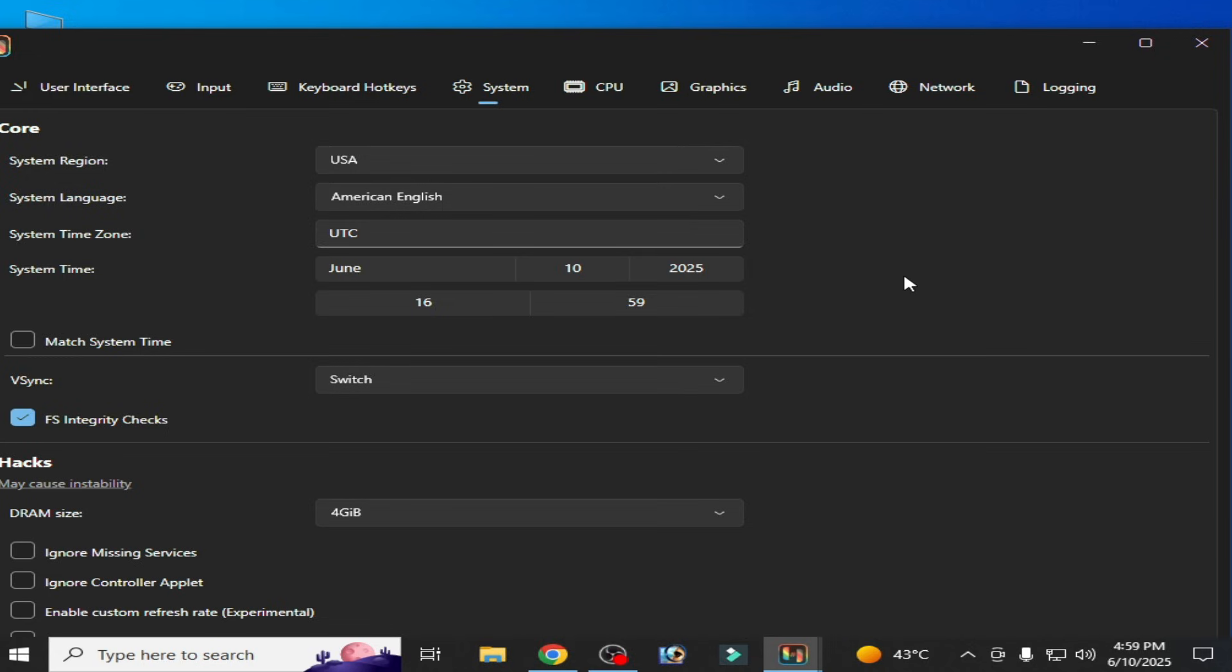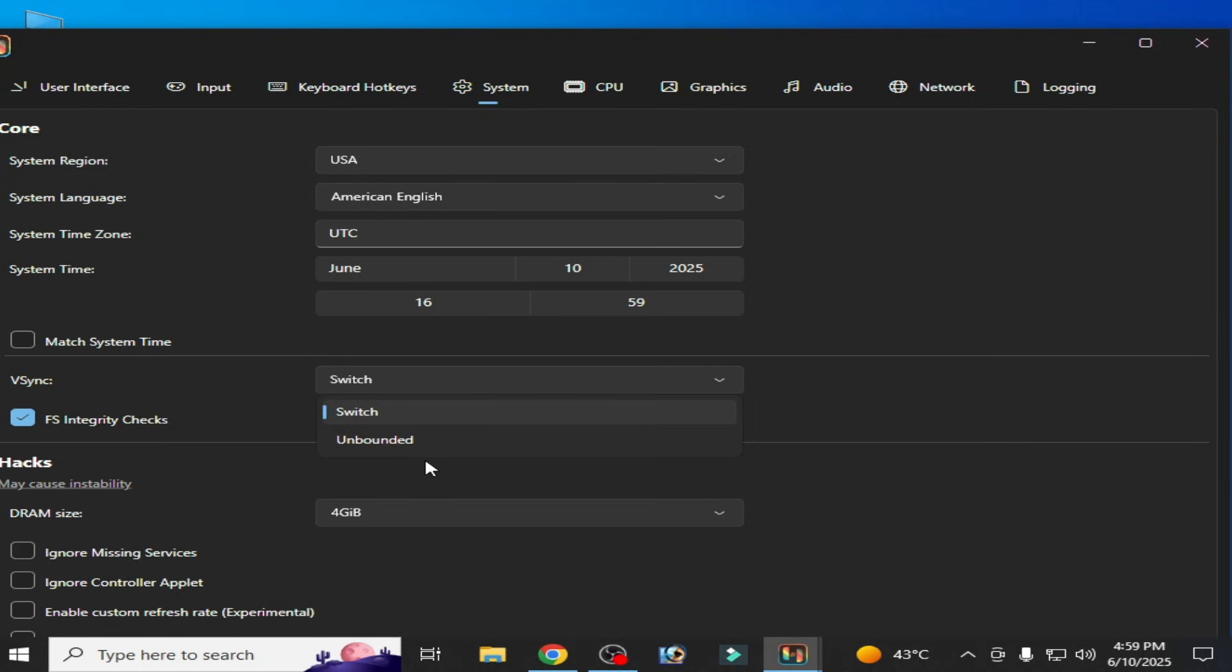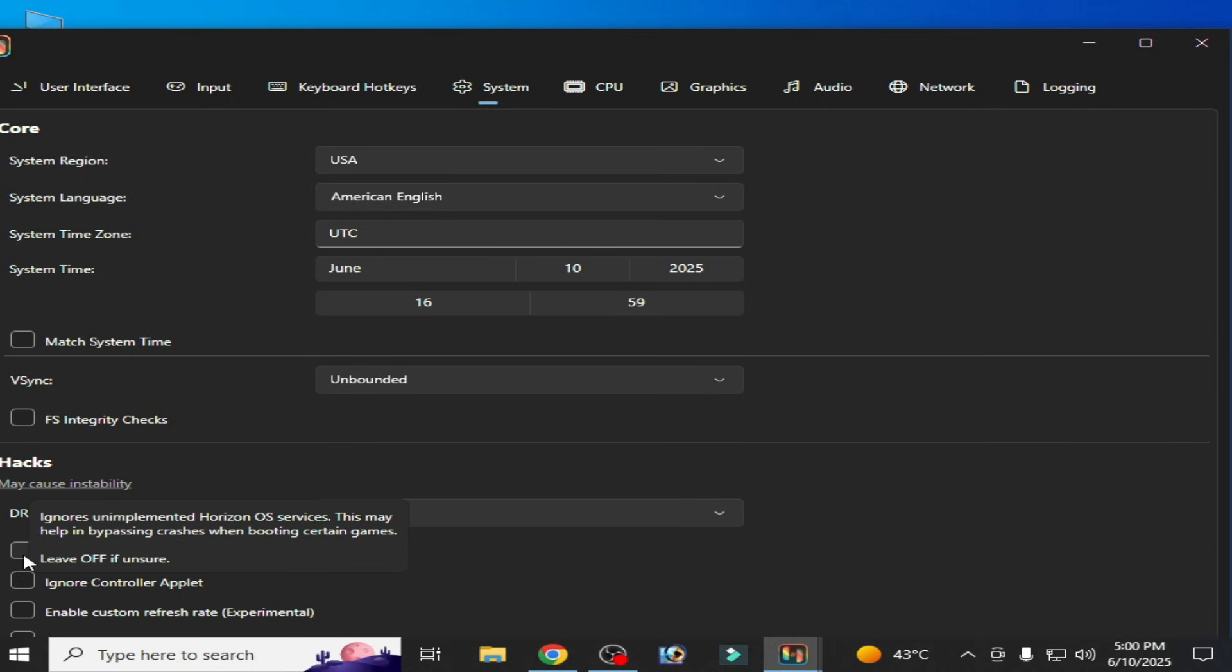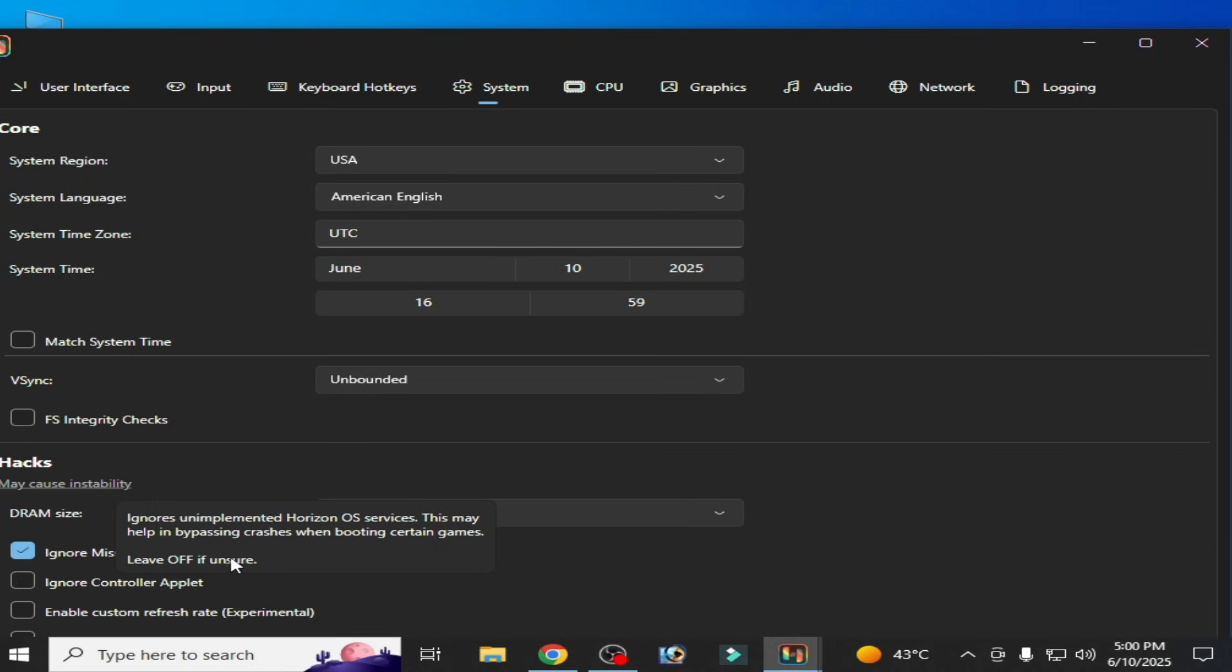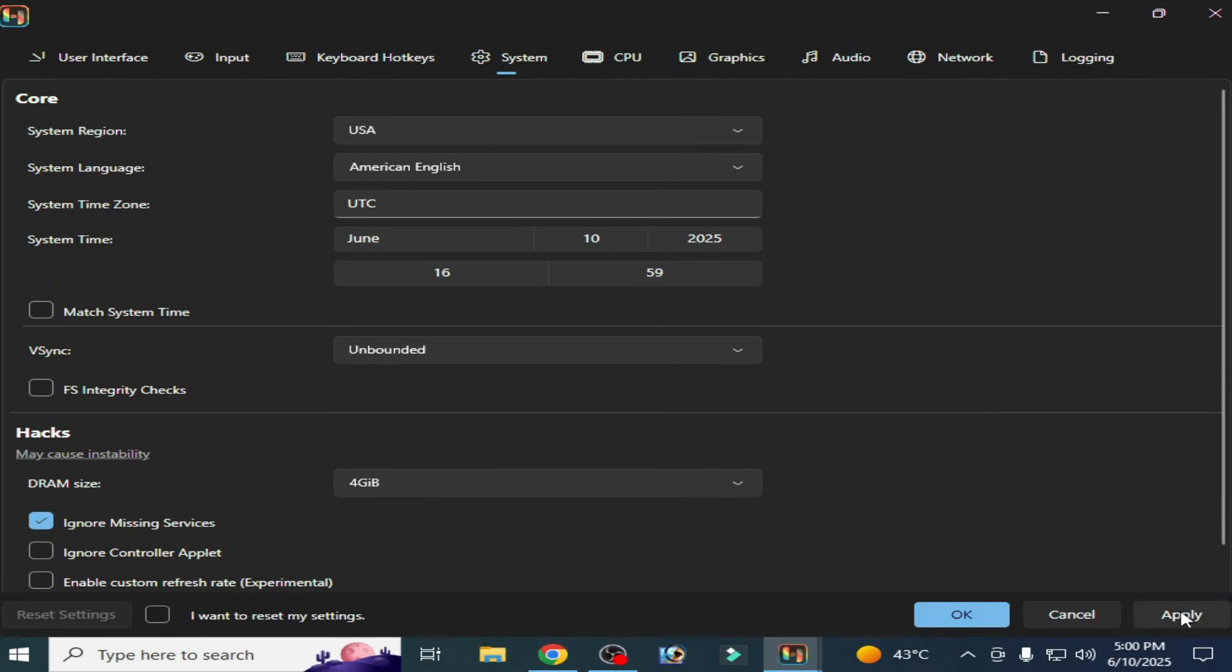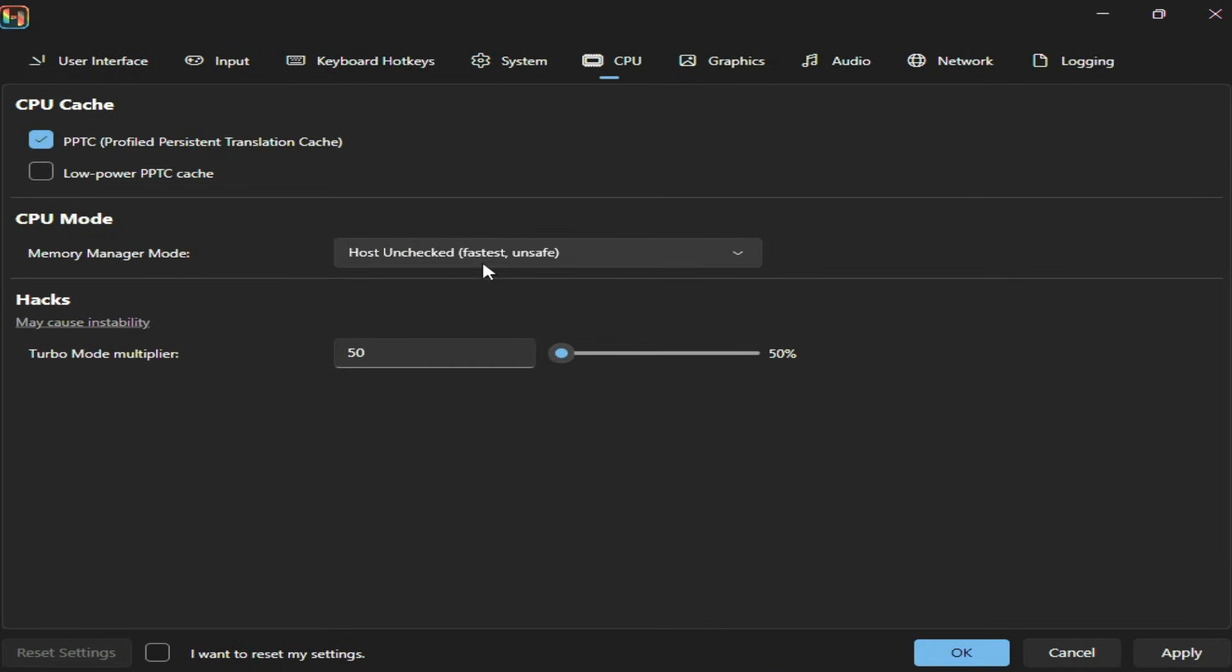Uncheck this option, VSync Unbounded, and here uncheck this option FS Integrity Checks. If you are facing crashing issues for any game, then check this option Ignore Missing Services. Now hit on Apply and go to CPU and select CPU mode Fastest, already set by default. Apply.